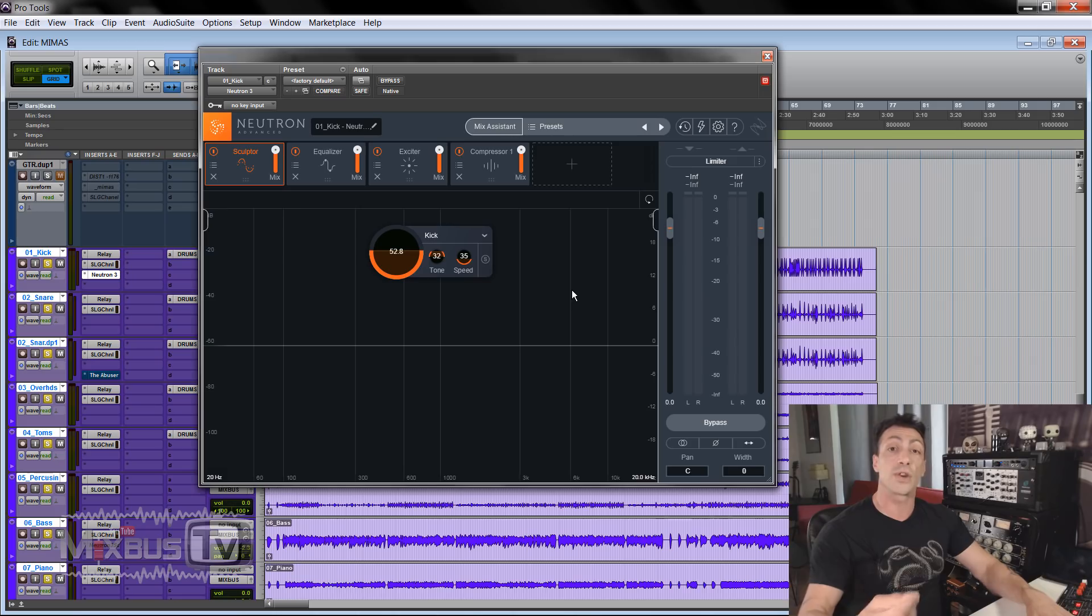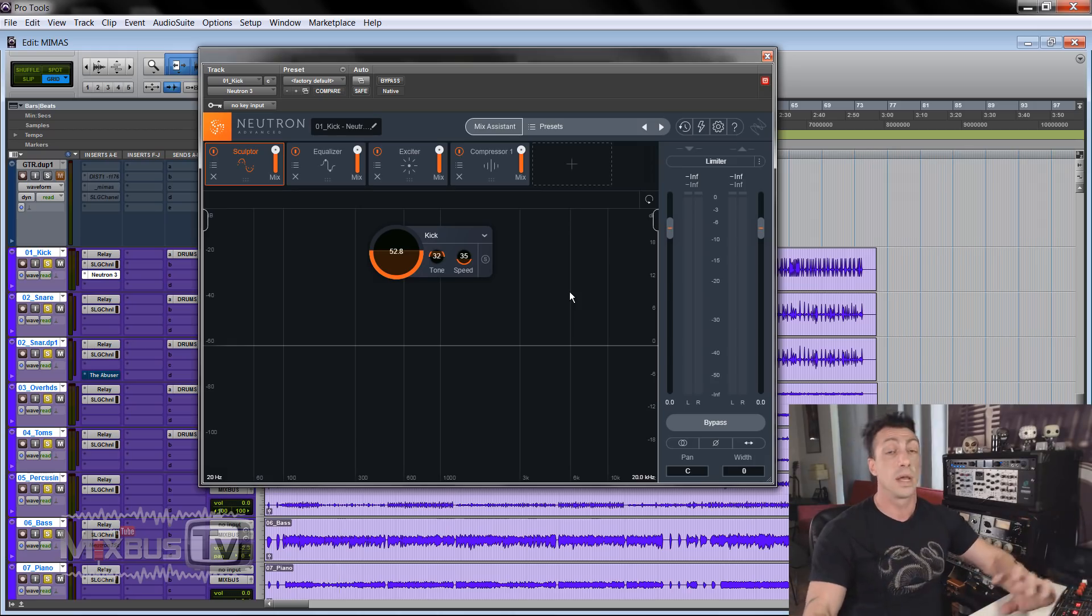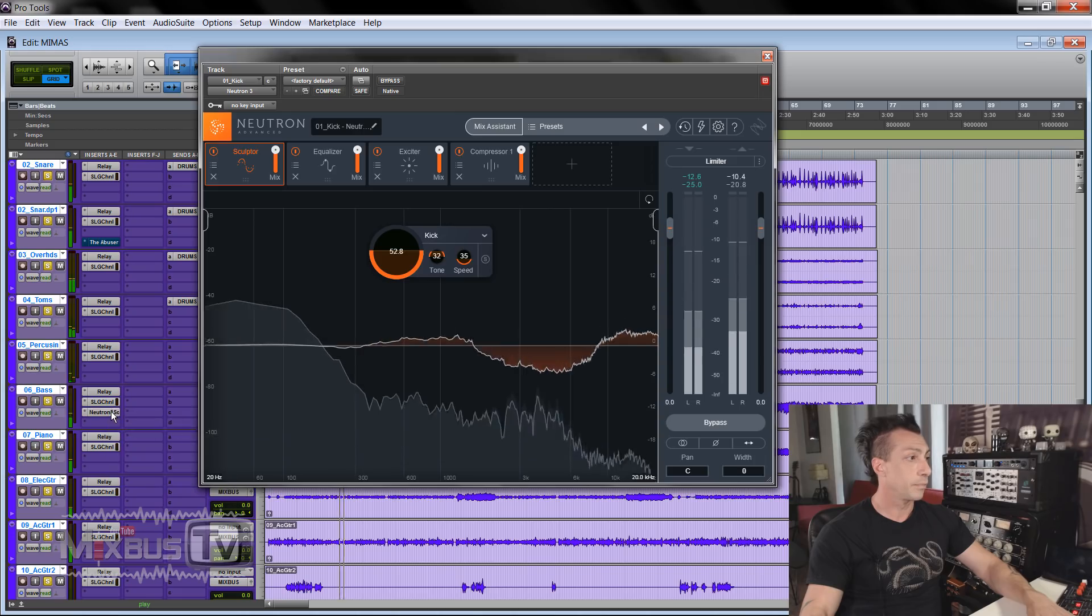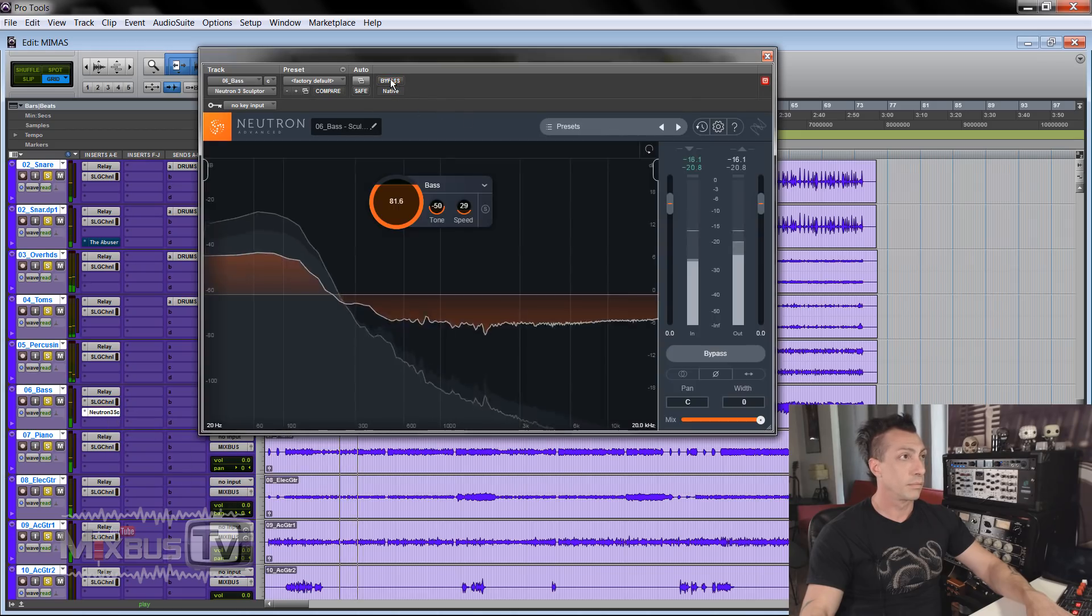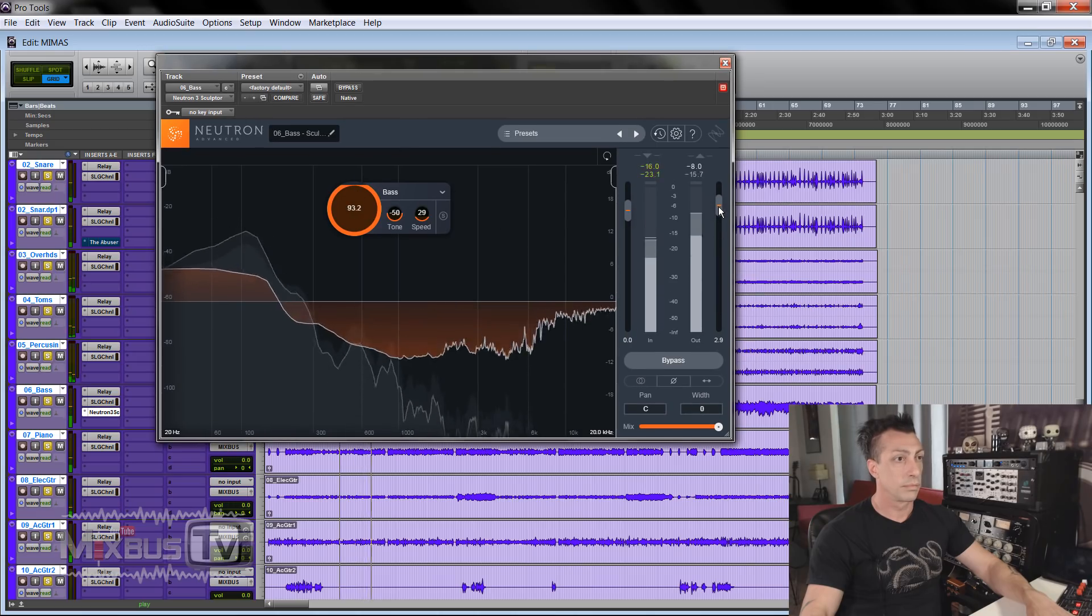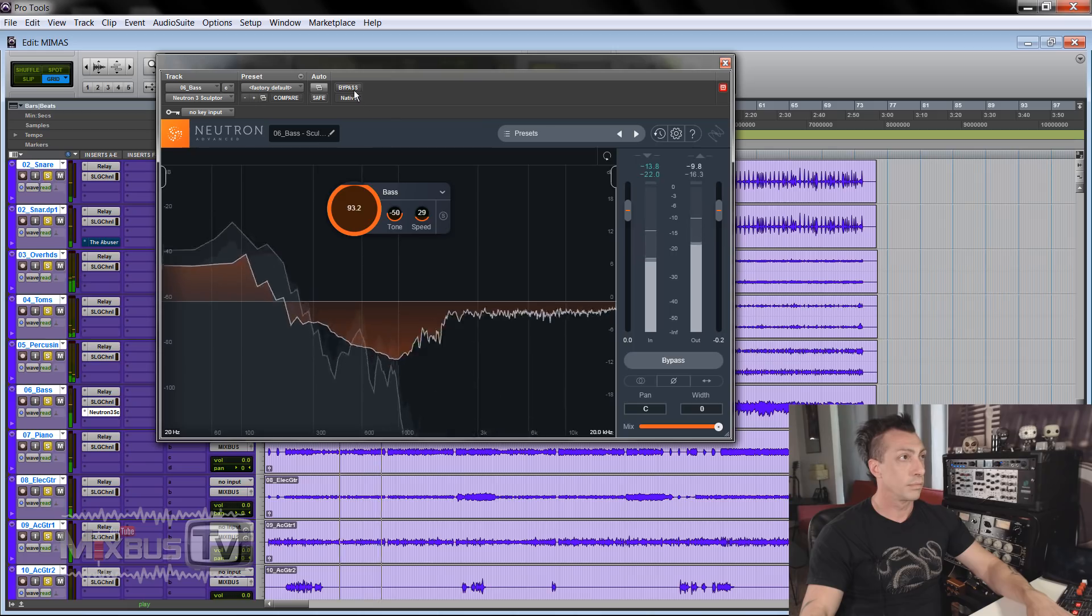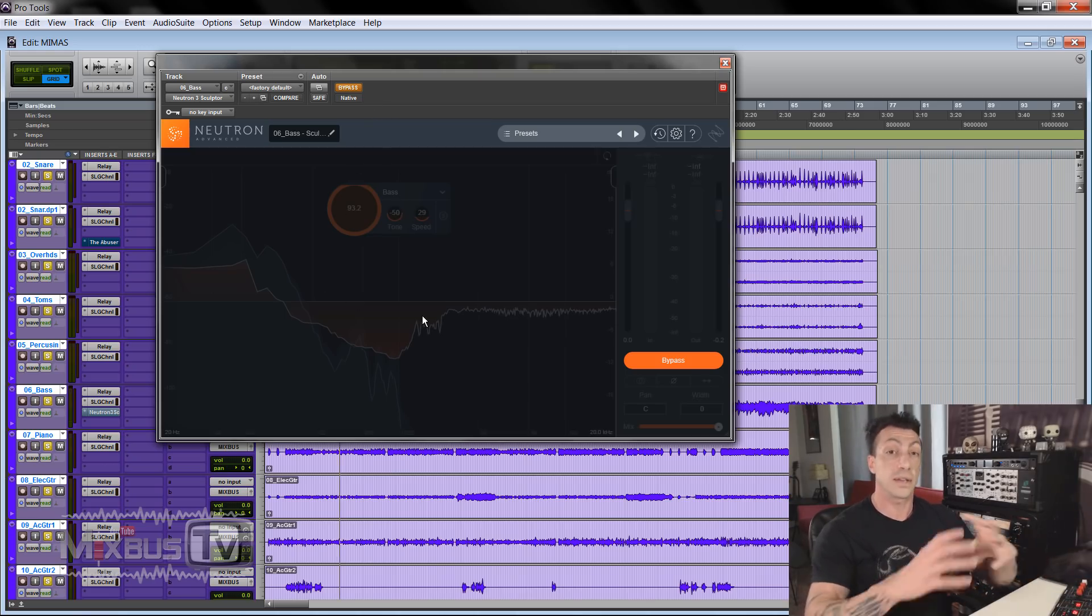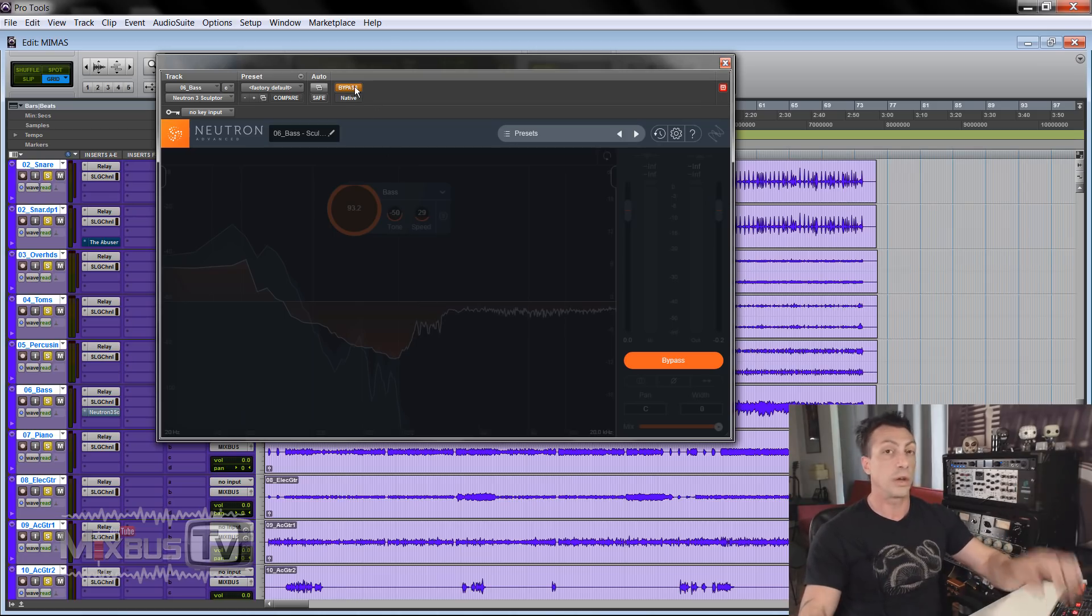But for rock too I was working on this bass a little bit. So this is just the Sculpture, the Neutron 3 Sculpture on the bass track. It just makes it nicer, deeper, it's a dynamic processing, it cleans up the low mid frequency cardboard on the bass.